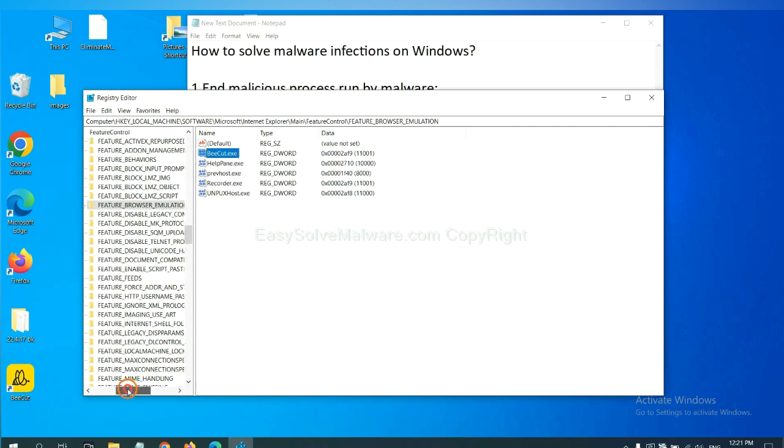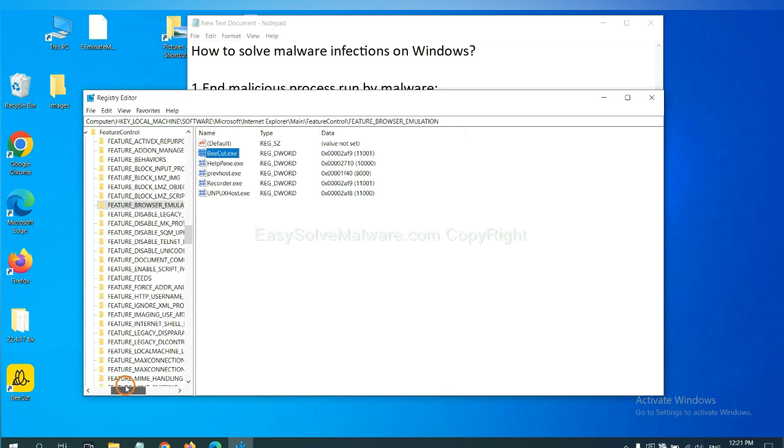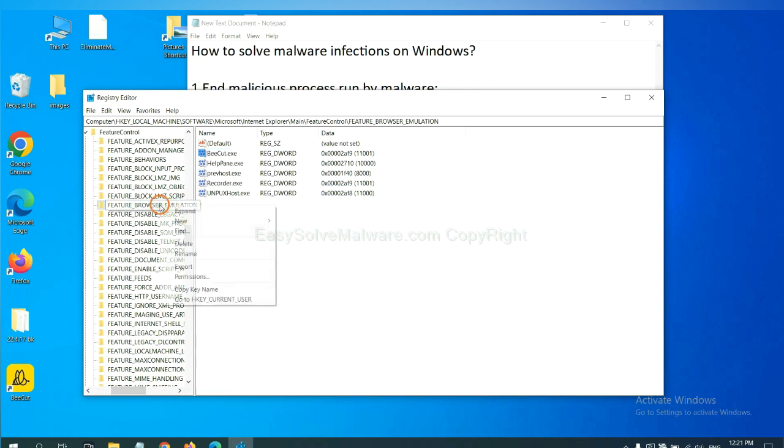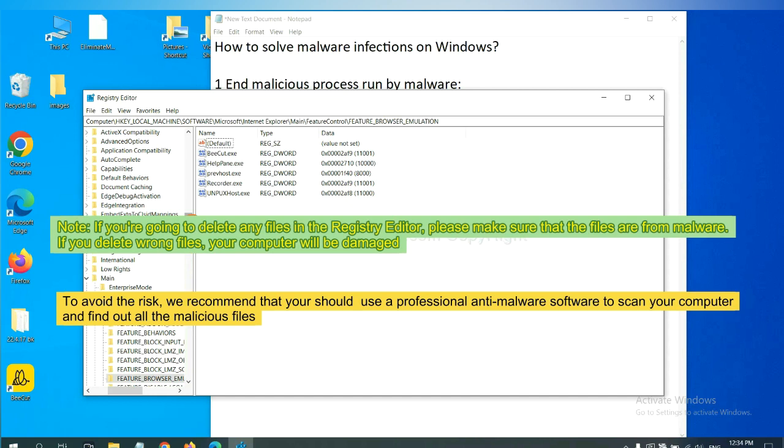Now we have found some files from the malware. Right-click on the folder and click Delete. If you are going to delete any files in the Registry Editor, please make sure that the files are from malware. If you delete the wrong file, your computer will be damaged.